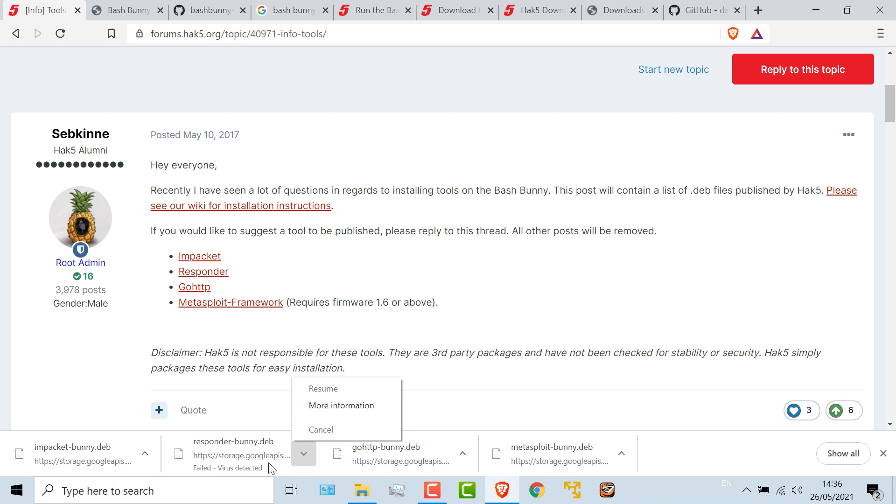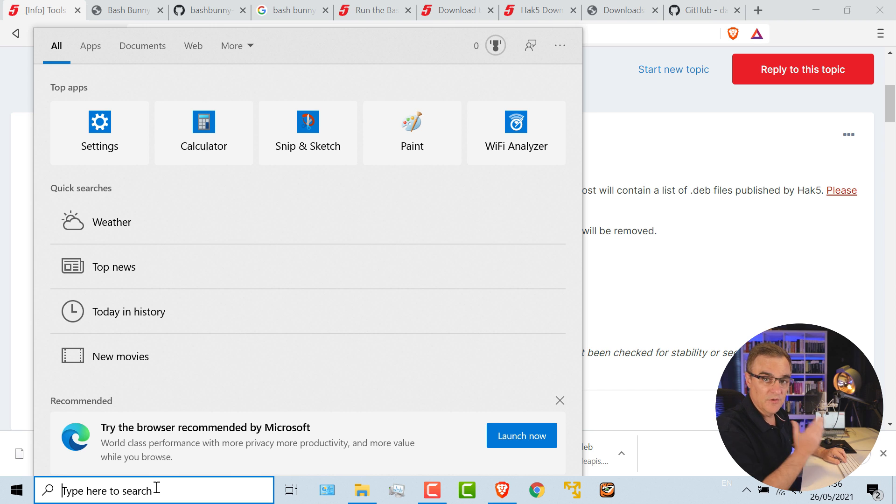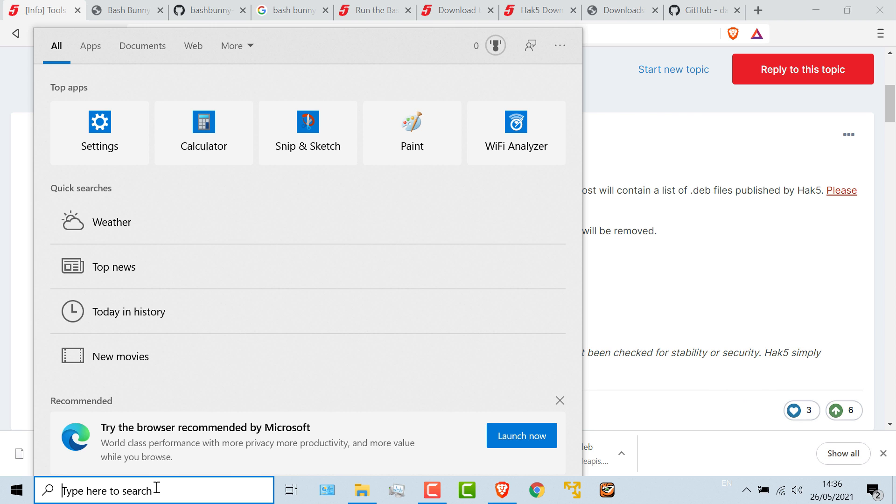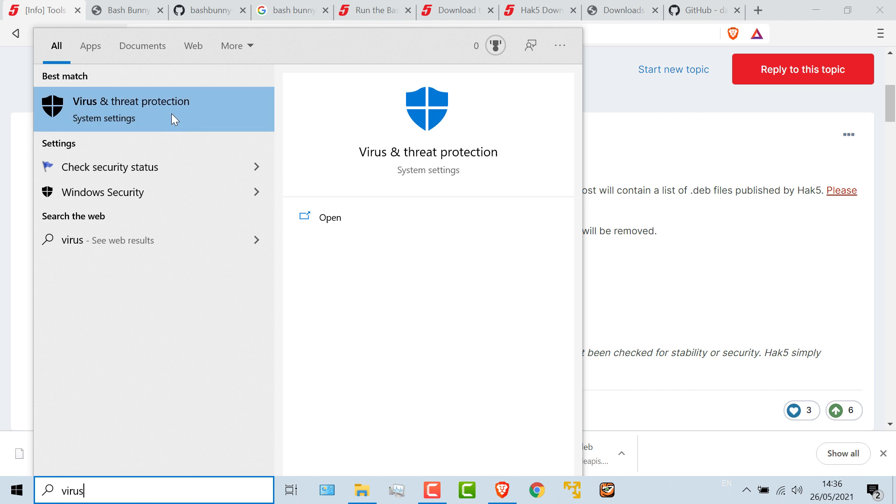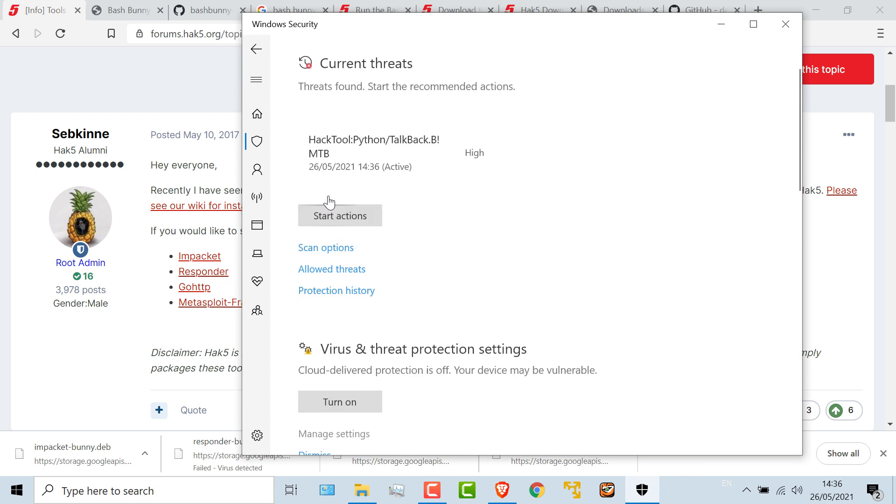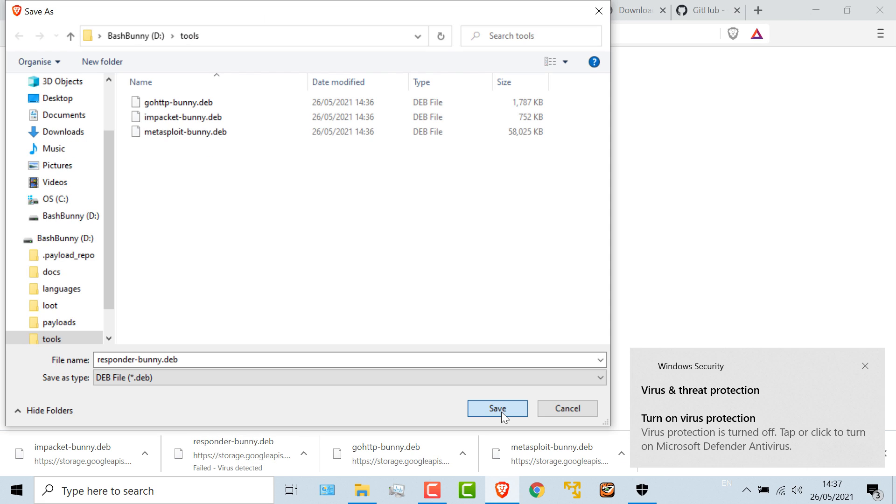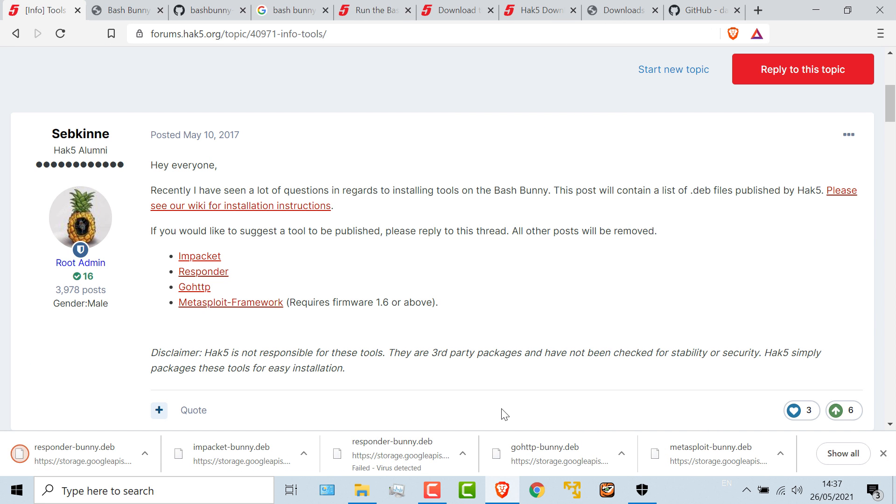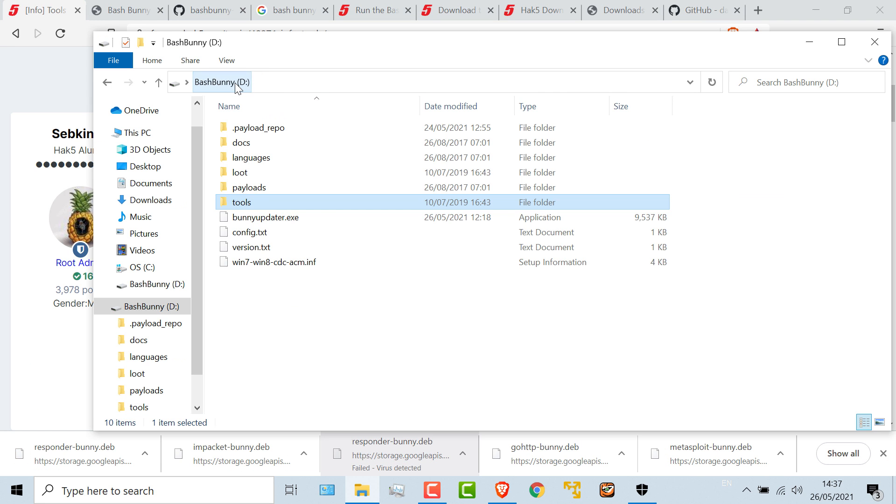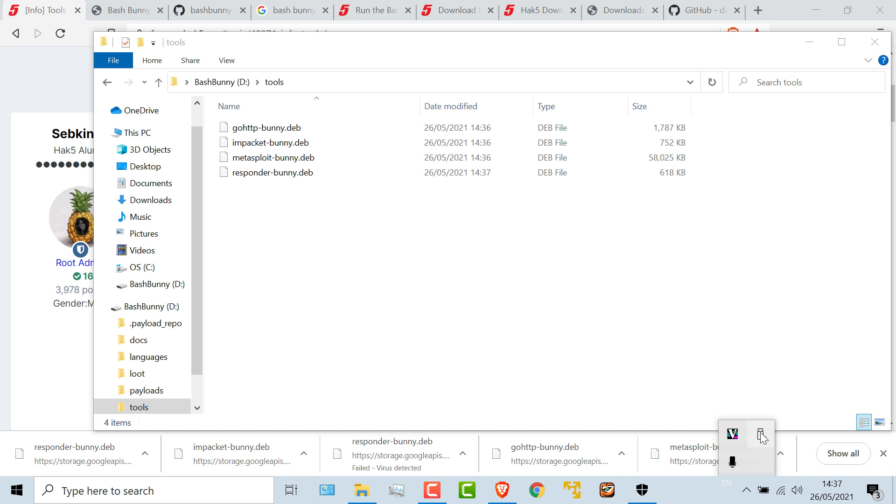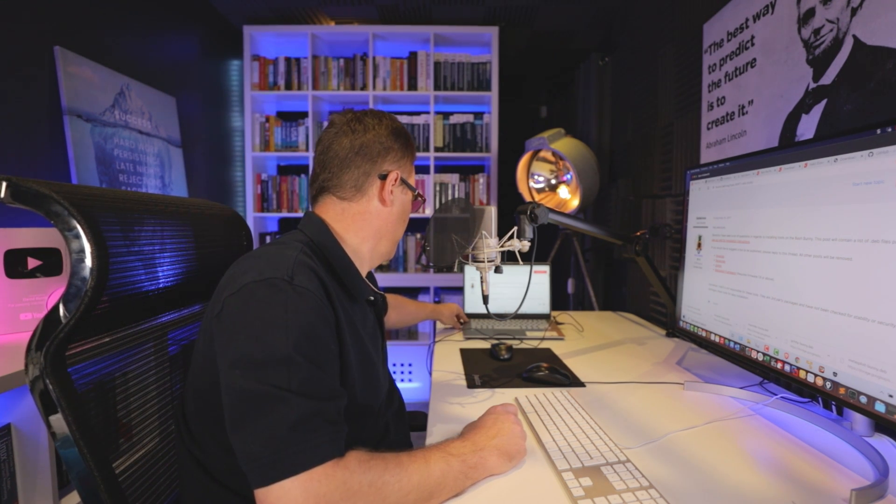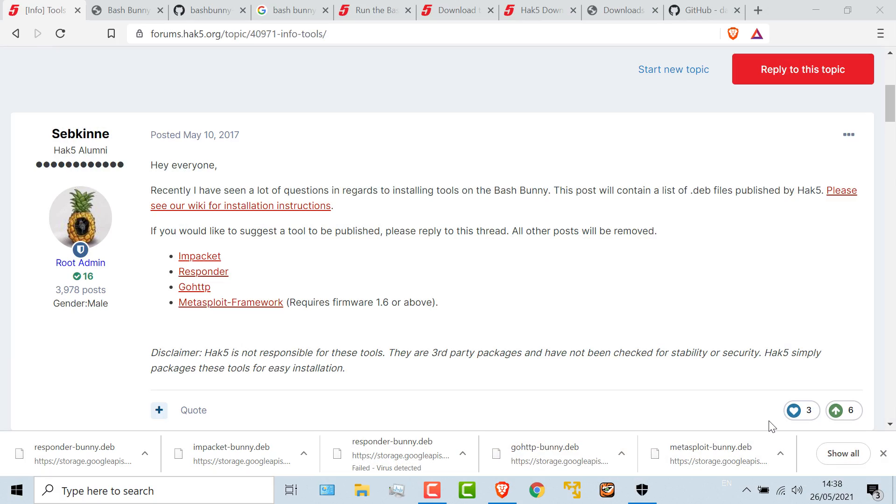Now, as you can see here, it says virus detected. So what I'm going to do, and this is a problem using Windows as an example rather than Linux, is I'm going to go to virus and threat protection, and I'm going to turn this off. And I'm going to try and download Responder again. Okay, so the files have been downloaded. They are stored in tools on the Bash Bunny. So what I'm going to do now is eject the Bash Bunny. All I need to do is unplug it and then plug it back in again.